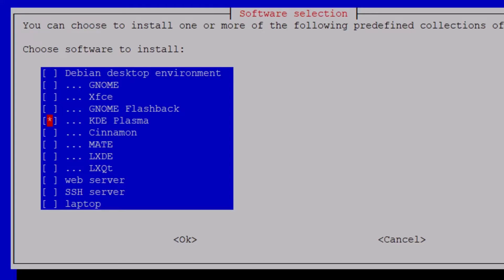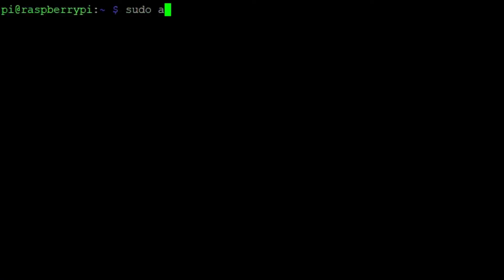When KDE Plasma is installed, install the display manager with sudo apt install lightdm.